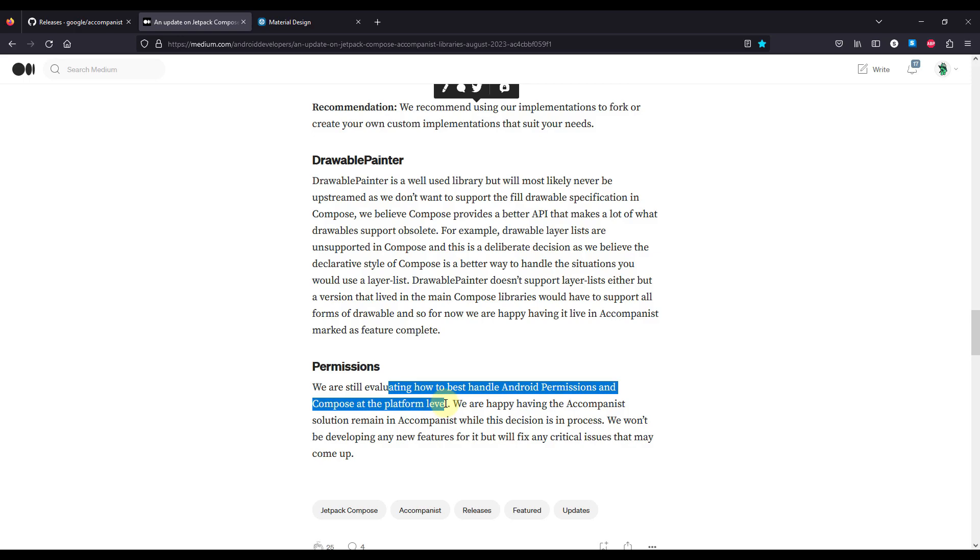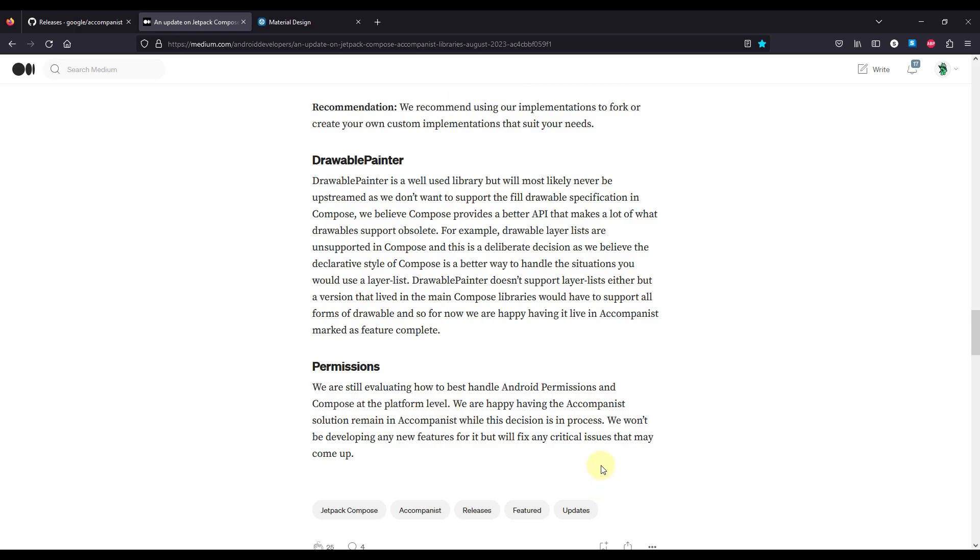So this permissions library is not yet being deprecated, and they have also said that they will not update and develop new features in this library, but they will keep fixing any critical issues that may appear.